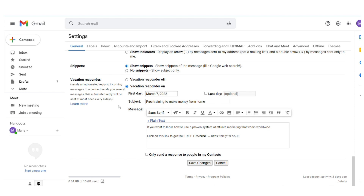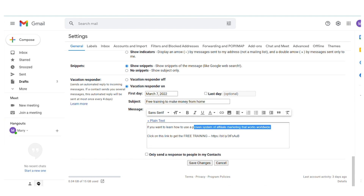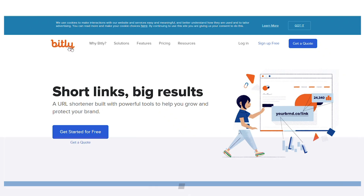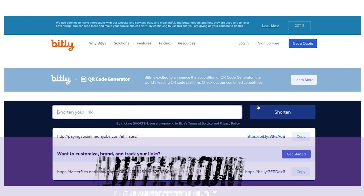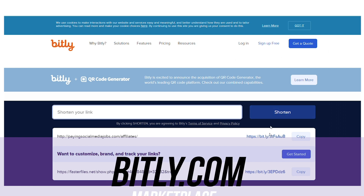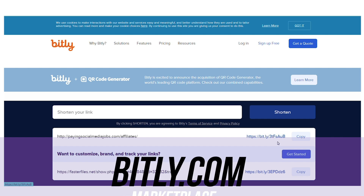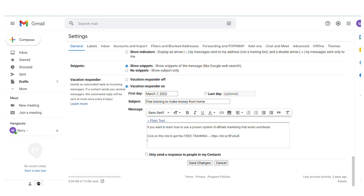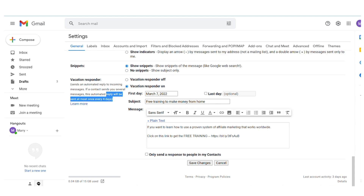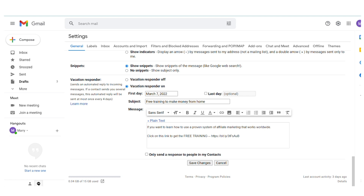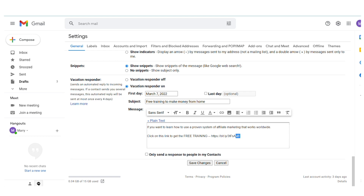I've set up the vacation responder to say 'Free training to make money from home.' I went to Bitly.com, pasted the ClickBank URL there, and clicked Shorten to create a short link. Then I copied it and entered it into the Gmail vacation responder body. What this auto-reply does is that whenever someone emails you at this address, they will automatically receive an out-of-office reply containing your affiliate link — you won't have to sit there replying to people. It's a technique to generate money online on autopilot with affiliate marketing.